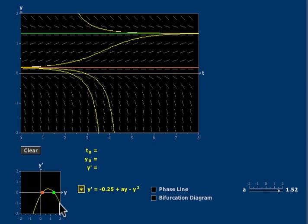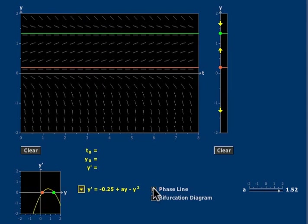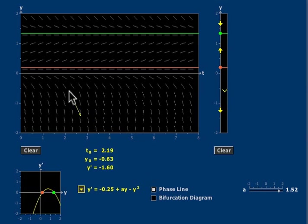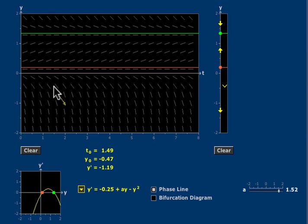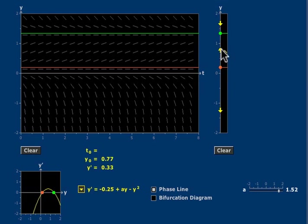You can see all this very neatly using the phase line, which I can invoke using this key here. The phase line carries all the information present in the direction field, but in a much more compact form. You can see the two equilibria marked.